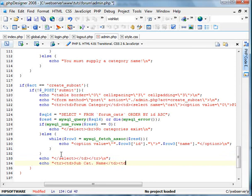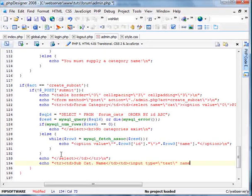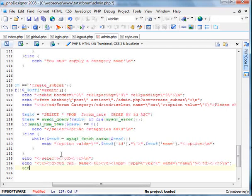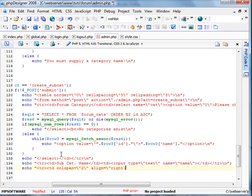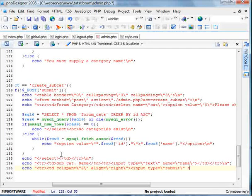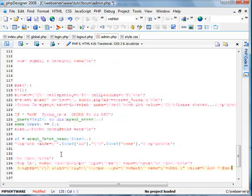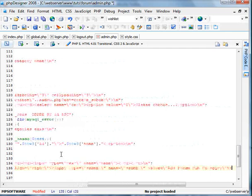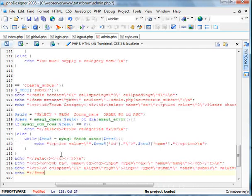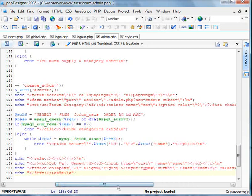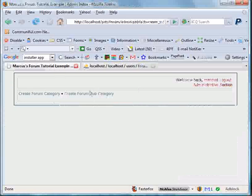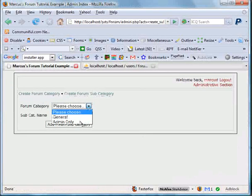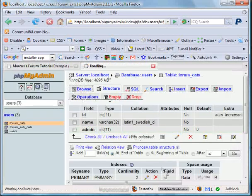Now we're going to create a new table row and cell. This will be subcat name. This will be an input. Input type equals text. Name equals name. And the row and the cell. And now we're going to create a new table row and table cell which will span over two columns, and we'll align it to the right and put the submit button. So input type equals submit. Name equals submit. Value equals add forum subcategory. Now we're going to end the form in the table here. We're going to save it. Now we're going to go ahead and click create form subcategory.